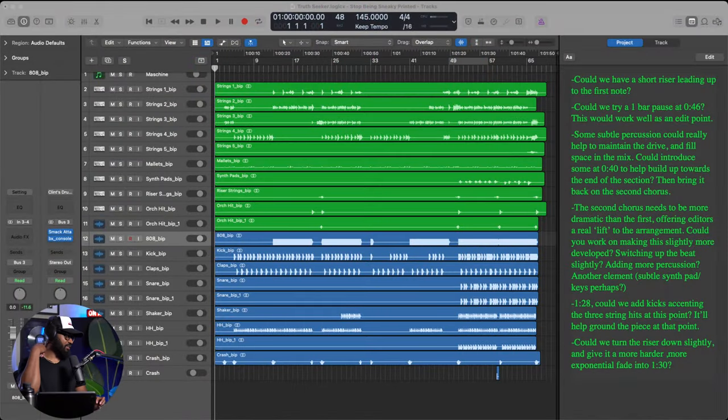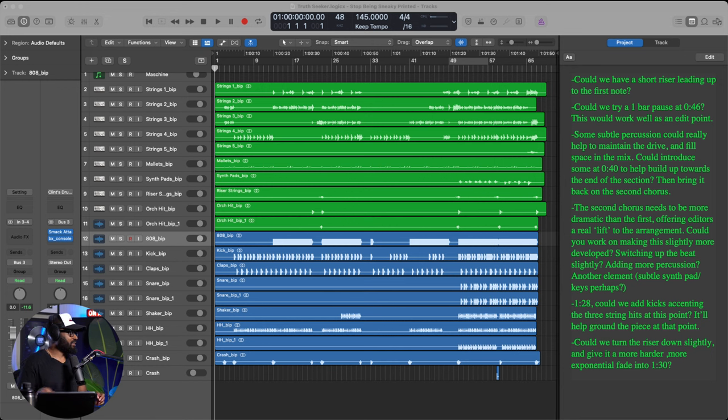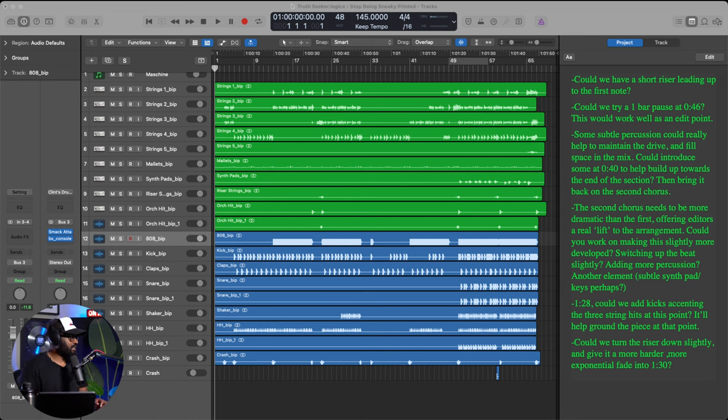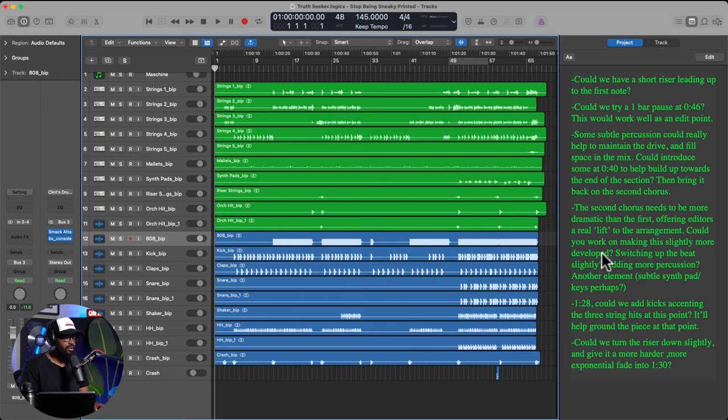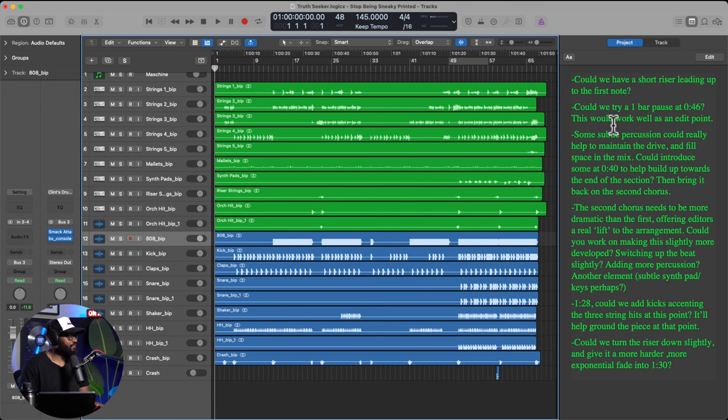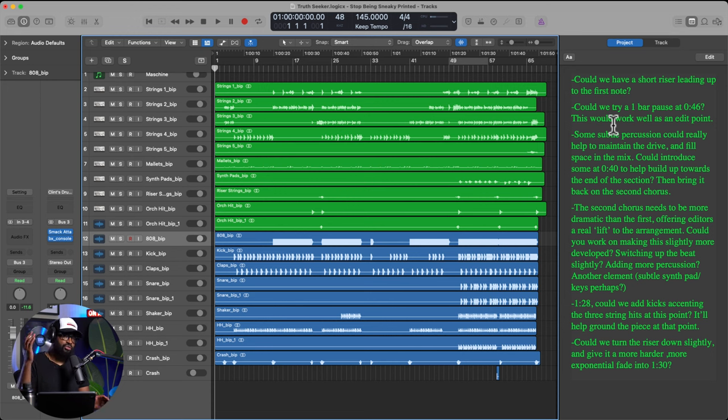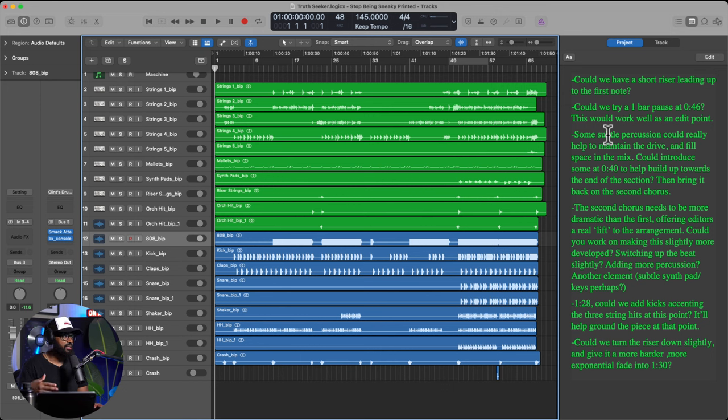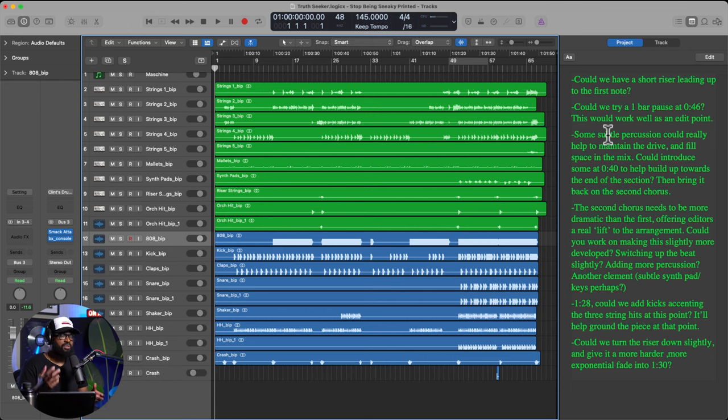So let's dig into the track, man. So this is the session, this is the version of the session where everything is just bounced out in audio. You can even see I still have my notes, the last round of revisions in here, which is pretty interesting as well. Let me see, could we have a short riser leading up to the first note? So we didn't even have like a legit intro, we were just getting straight into it. It was really exciting working with this particular team as well because they were musicians and composers, so it was really easy to go back and forth and communicate because we spoke the same language.